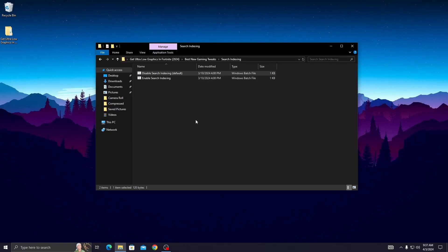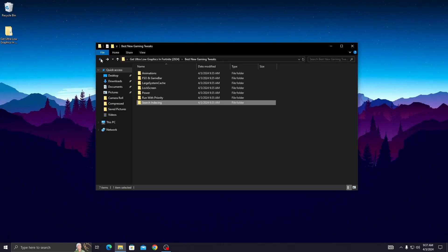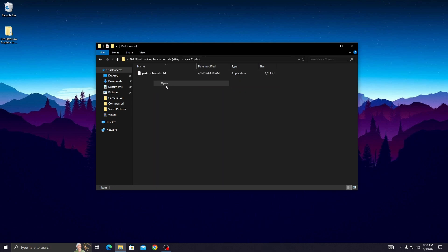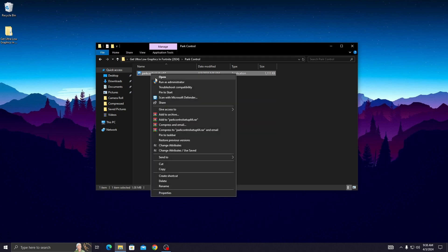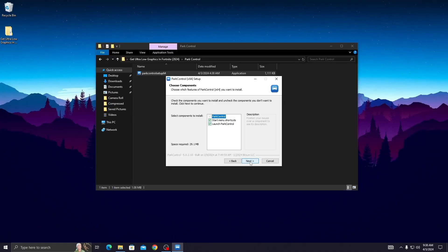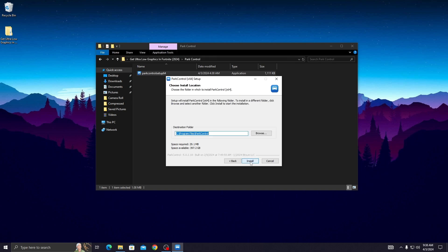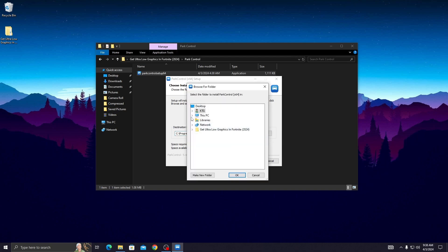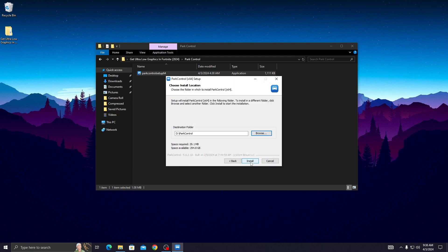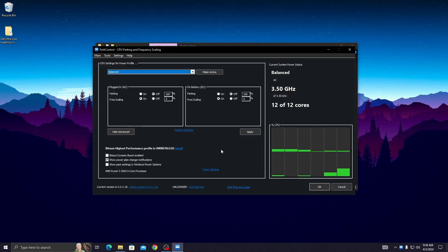Now open up the bar control folder and install bar control on your PC. Click on it, click Run, then click OK. Press 'I Agree,' then Next. Select the browser location — I selected Drive D — then press the Install button.